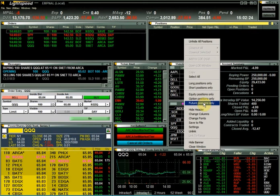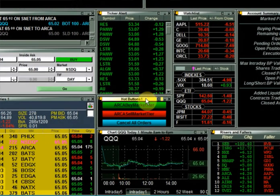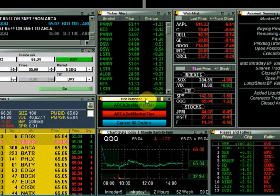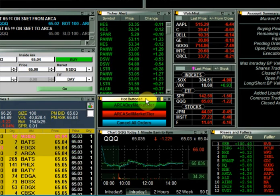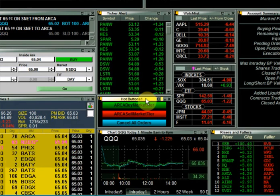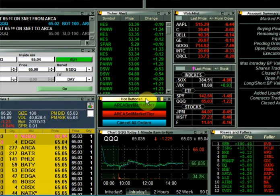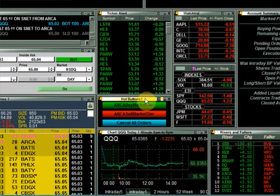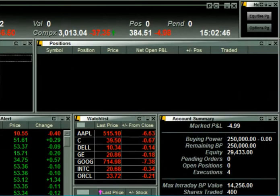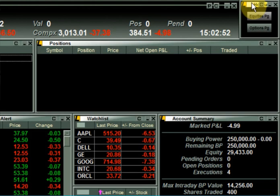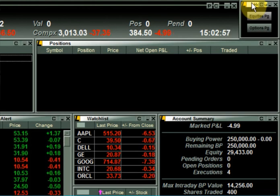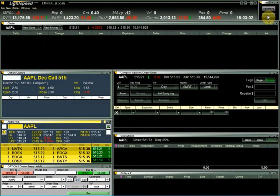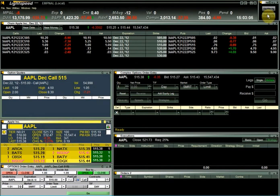Next is the hot buttons window, which is used to add custom point-and-click functionality for entering and canceling orders, toggling between different pages in your Lightspeed layout, and accessing certain Lightspeed functions. In this window I set up some order entry and cancel buttons. This hot buttons window in the top right-hand corner is used to toggle between my two pages — this main page for trading equities, and by clicking on options page, we'll toggle to the page that I use for trading options.